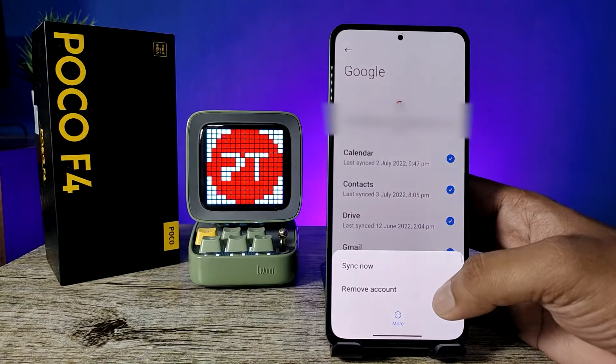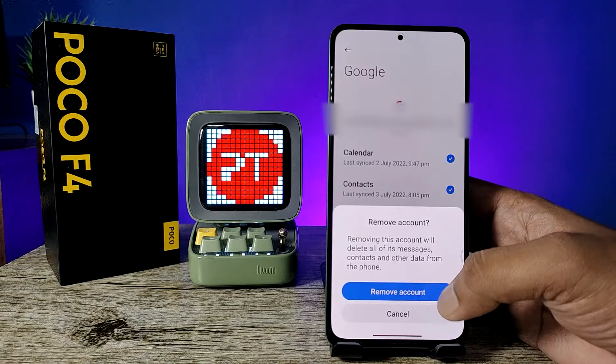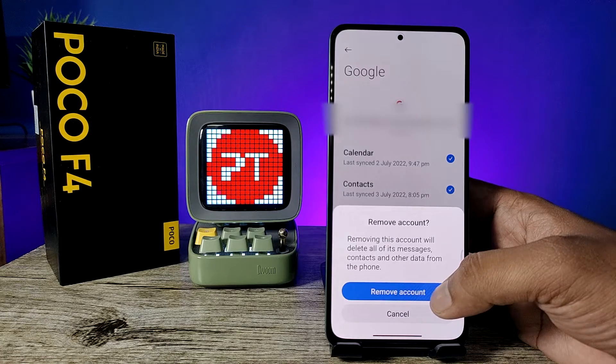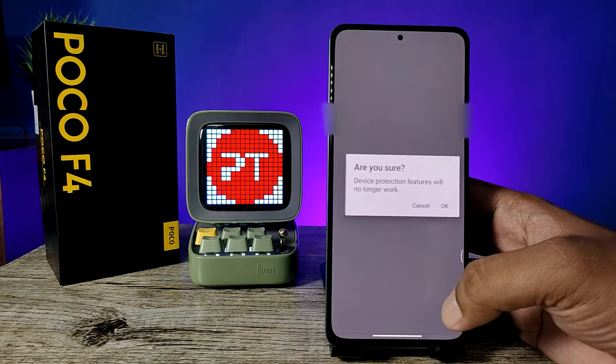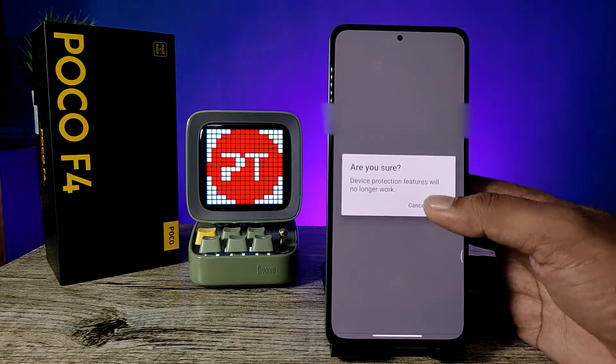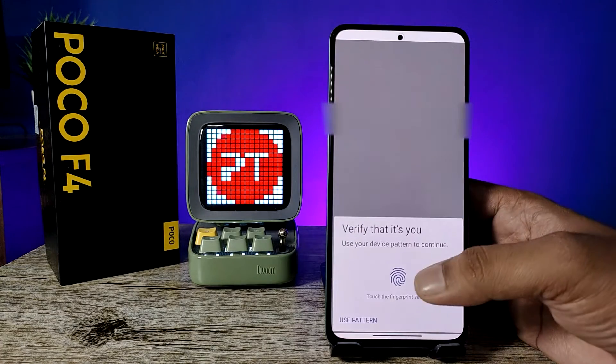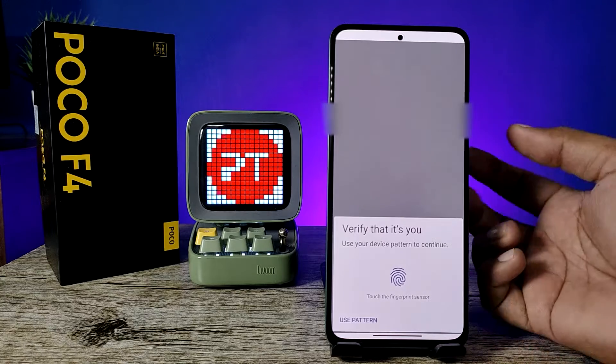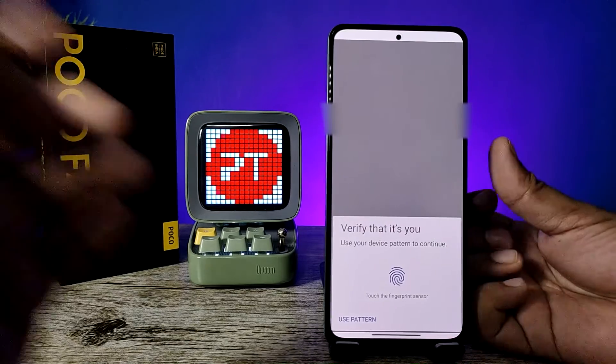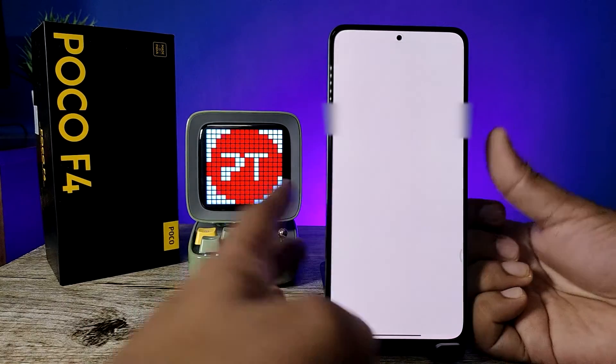Then click Remove Account, then choose Remove Account again. Now click OK, then verify with your pattern or your fingerprint. I will use my fingerprint.